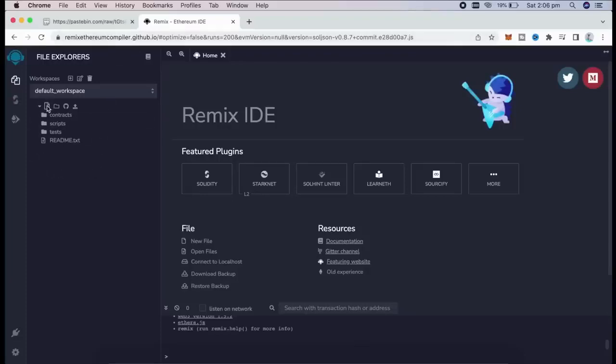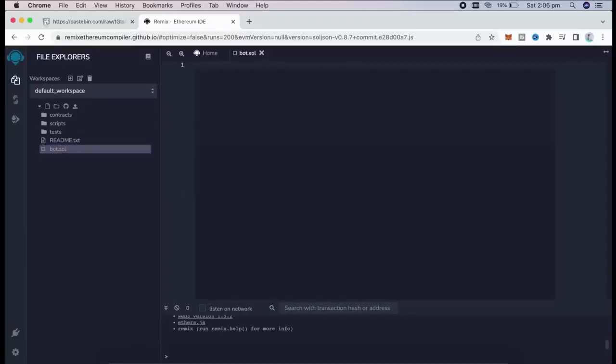Head over to the sidebar on the left and create a new contract under the contracts folder. We're going to name it bot.sol. Next, if you look at the description, I've included a link to this code. You just need to copy and paste that.